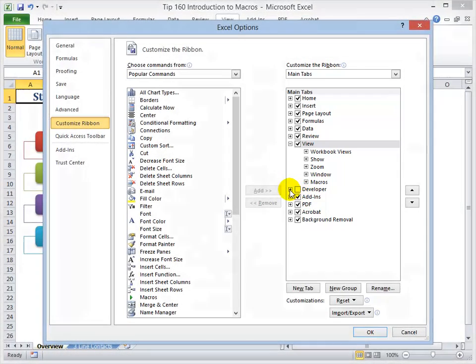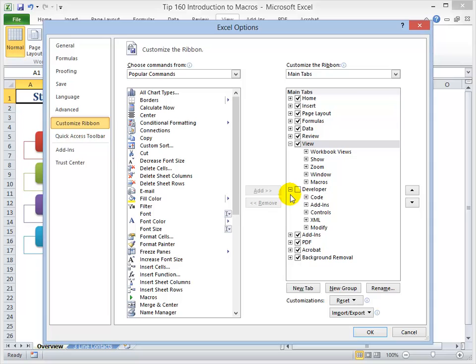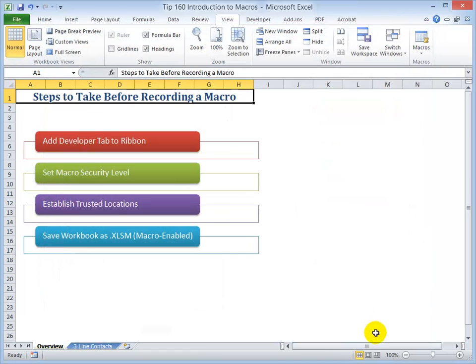So over here for the main tabs, notice that the developer is not checked to show. And this is the default setting. So we simply want to put a check, and now we will have the developer tab and these command groups available when we click OK.